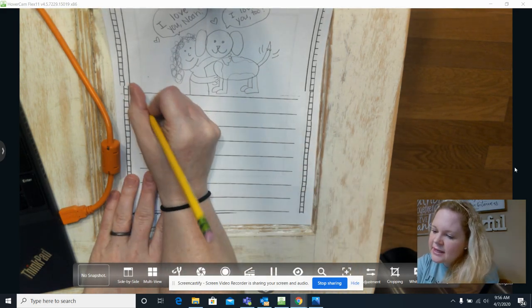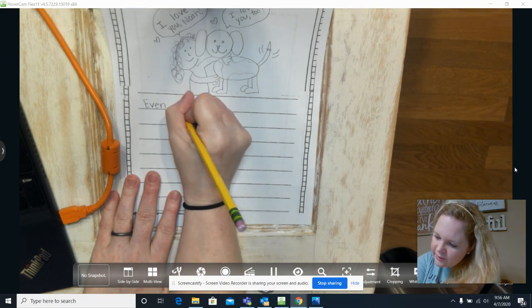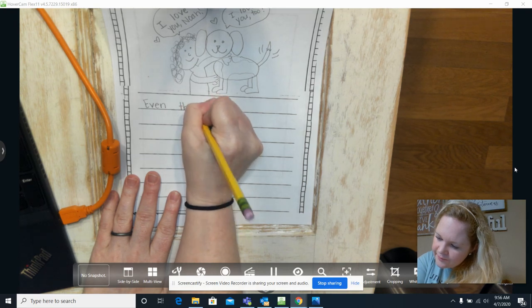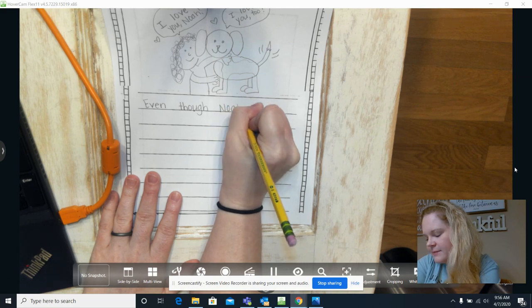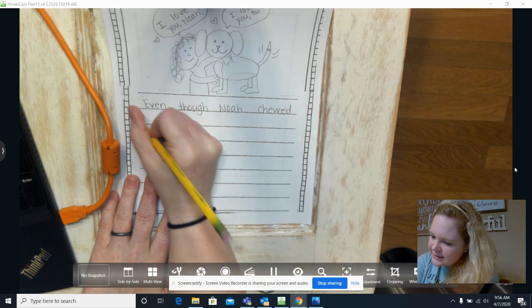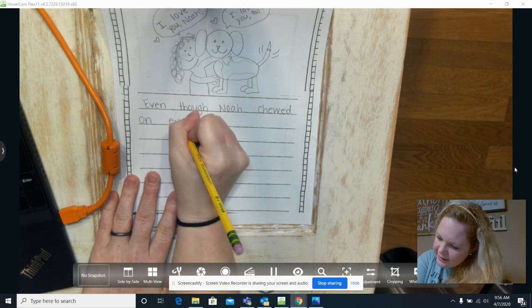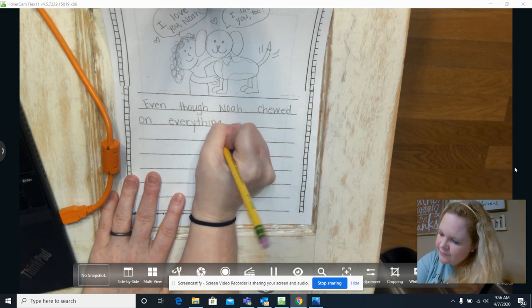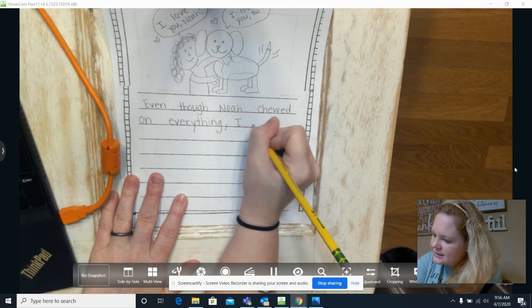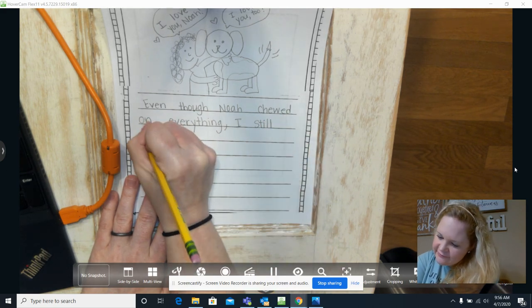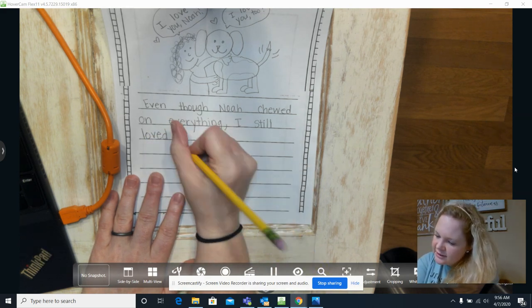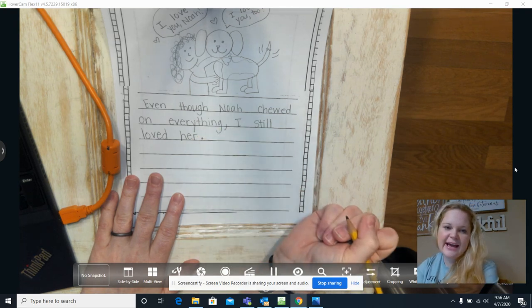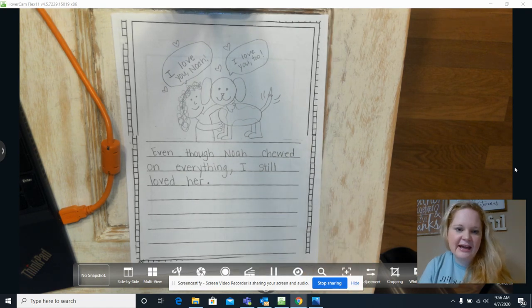All right, and so I did write with my words just like what I told you. Even space though, space Noah, space chewed, space on, space everything. I think that would be a good ending to my story, so I'm going to add that to the back of my book to make sure it's complete.